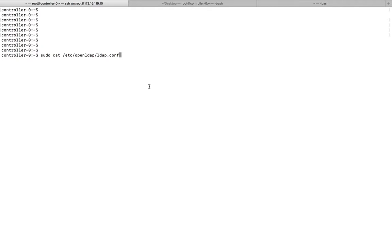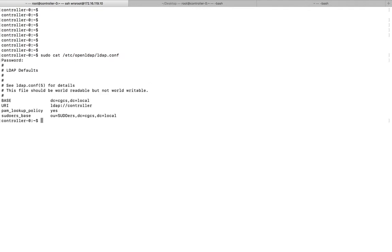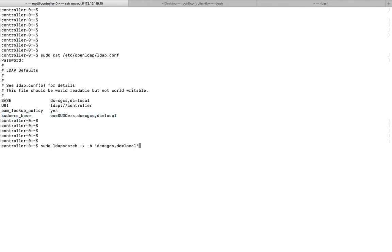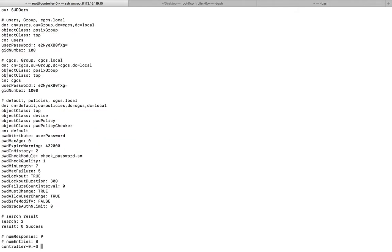Hi friends, this video shows how to delete an entry in LDAP. Let me check this LDAP conf. Here we can see the base, so I am going to list all the entries.